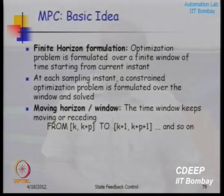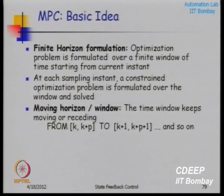You solve the problem first over the window k to k plus p, where k is the current instant, implement the optimal input move, then move forward in time and reformulate the problem over k+1 to k+p+1. The window size p remains constant. This is analogous to what we do when we control a system — when you drive a car or motorcycle, you keep planning only over a horizon and this window keeps sliding.